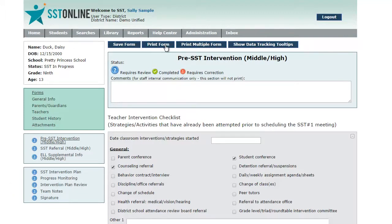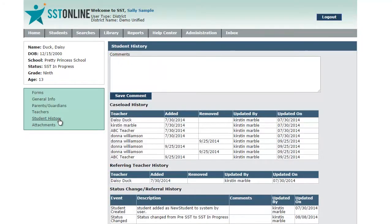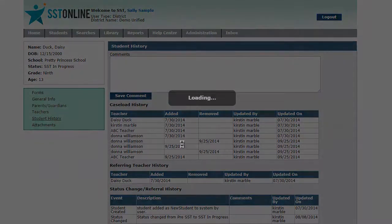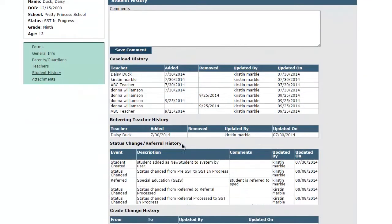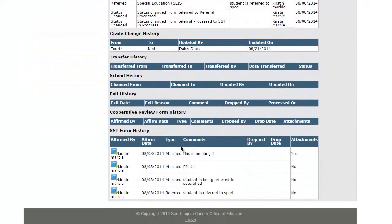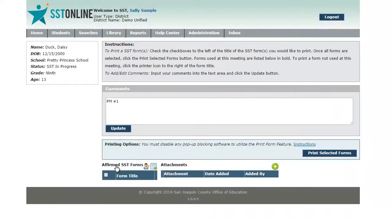Now that you have this file saved, you can upload it to the affirmed set of forms. Go to the student history page, find the affirmed forms that need to be corrected, and then click on the book icon.